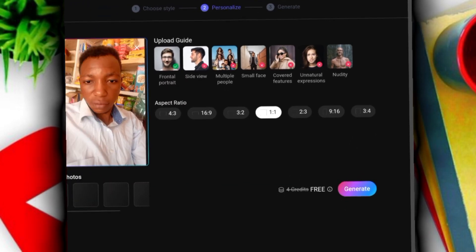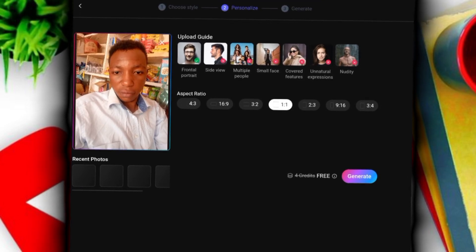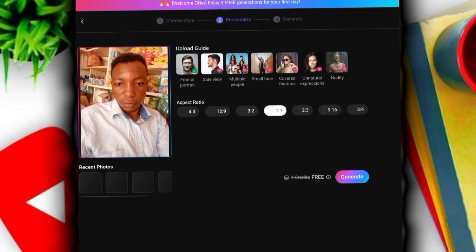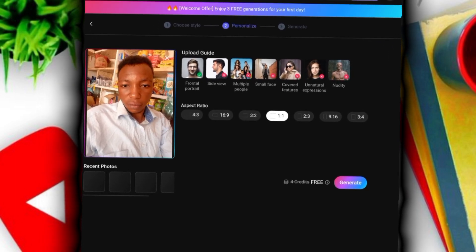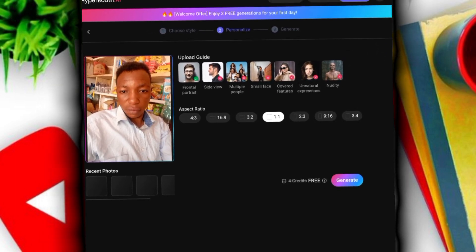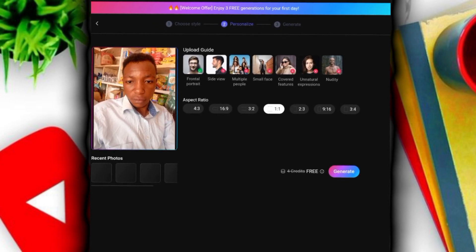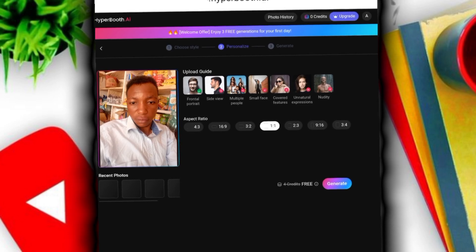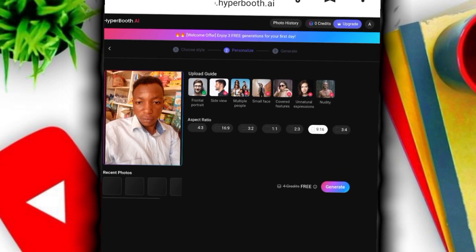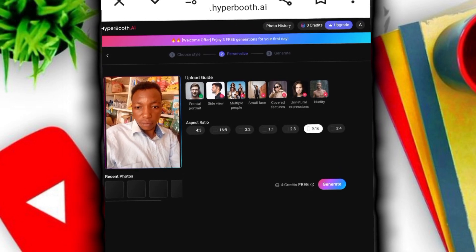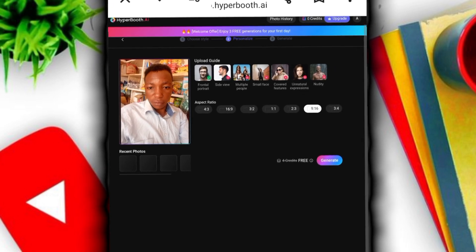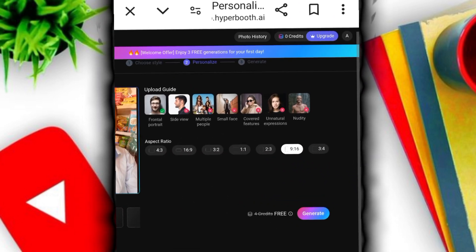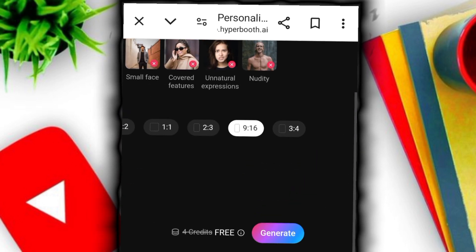They have a ratio system: 16:9 for landscape, 1:1 for square, 9:16 for TikTok and similar. Let me select this ratio. The images that are going to be generated will match the format you select. Our current mode is free, so when your credits are free you can upgrade by getting more points.